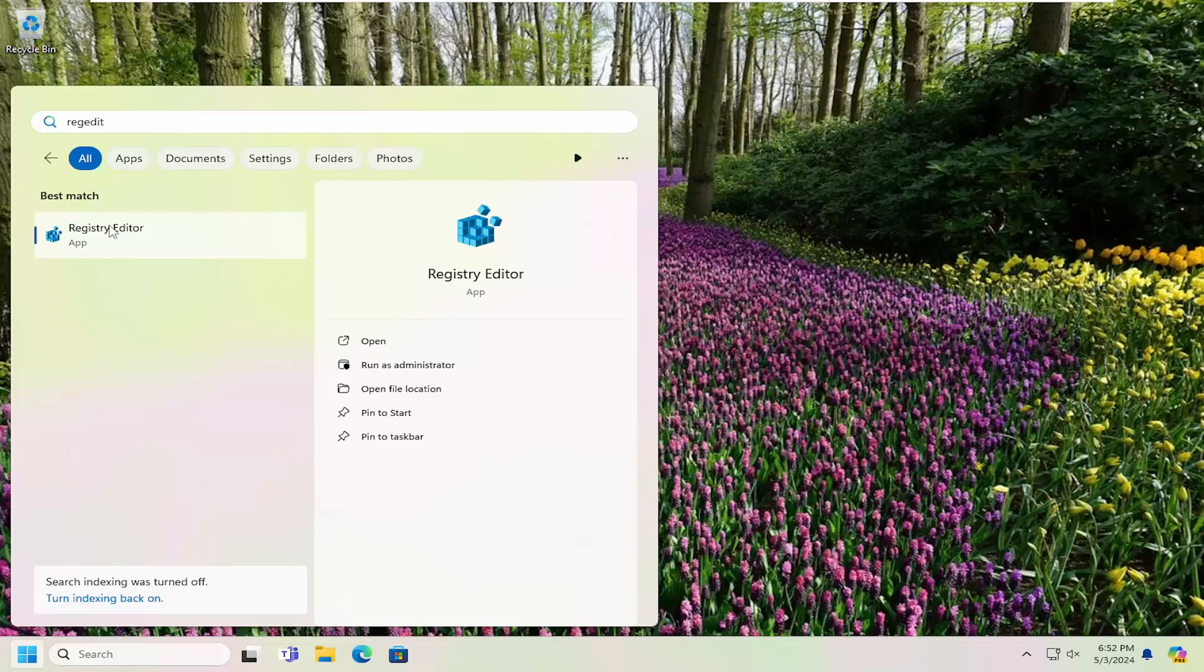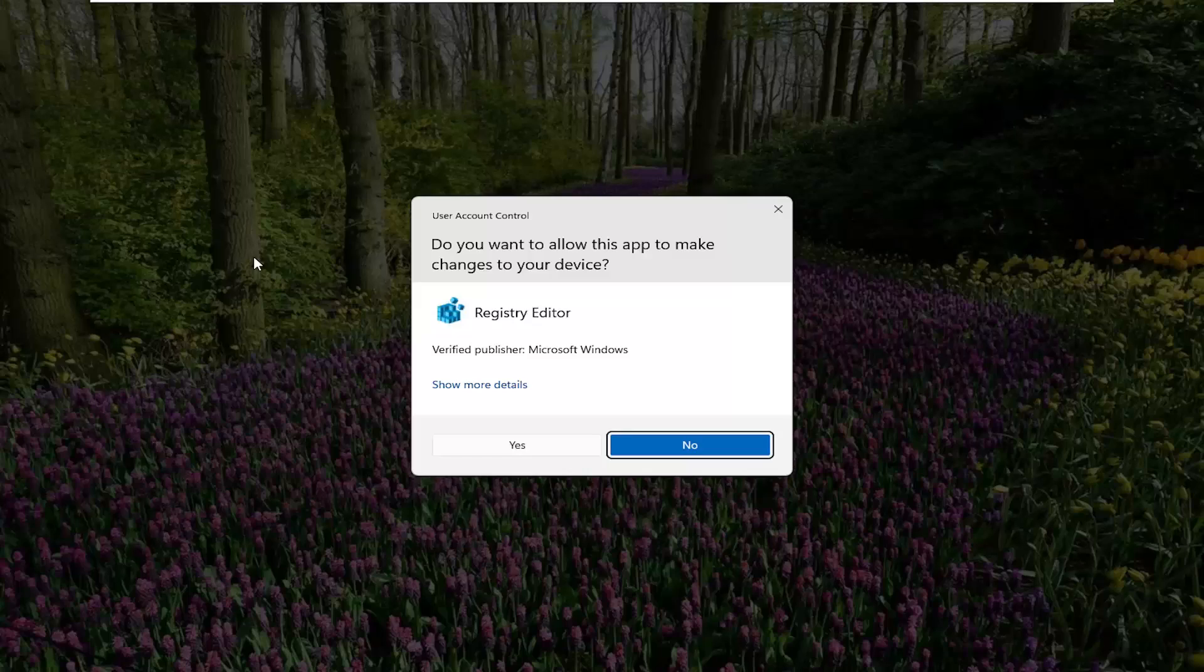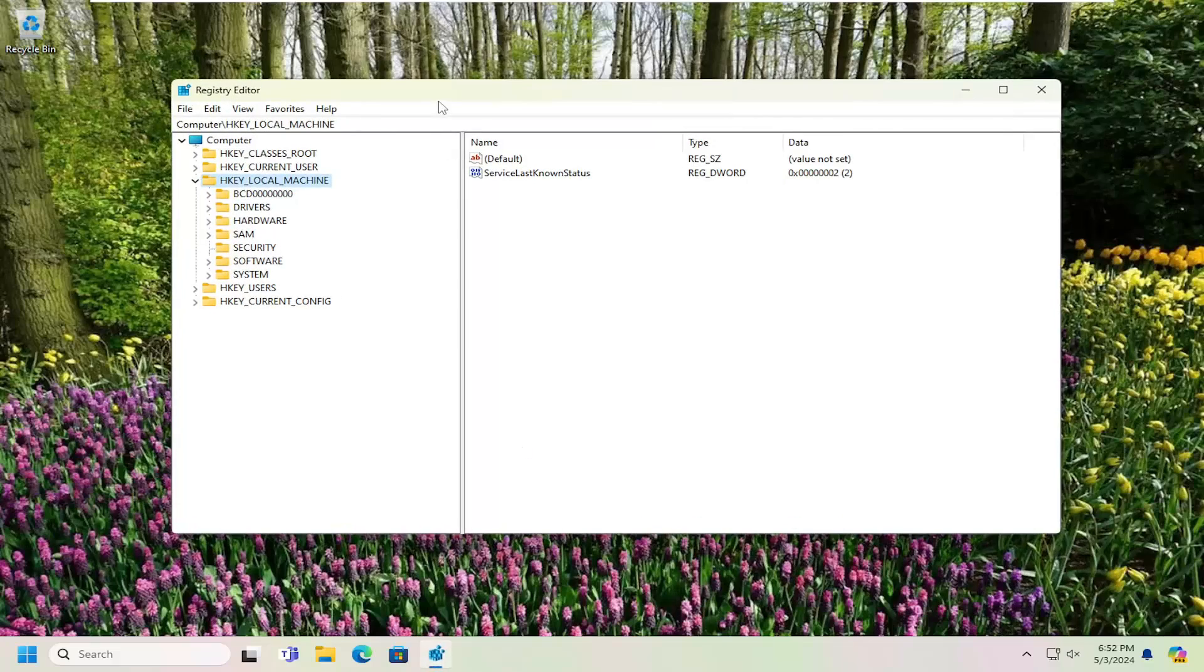Best match, welcome back to registry editor. Go ahead and right click on that and select run as administrator. If you receive a user account control prompt, select yes.